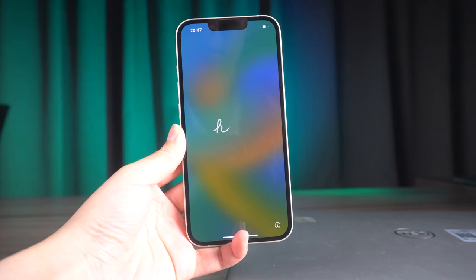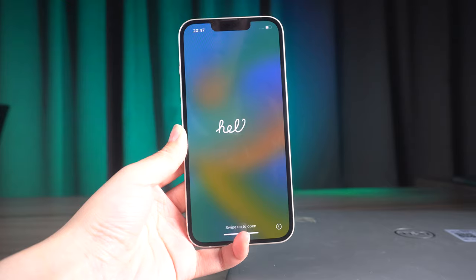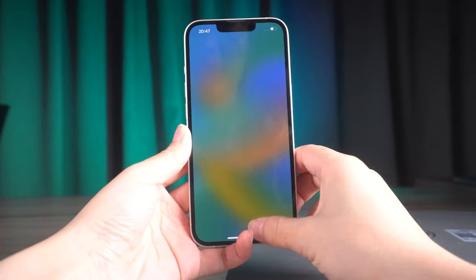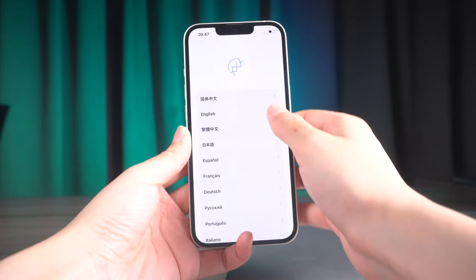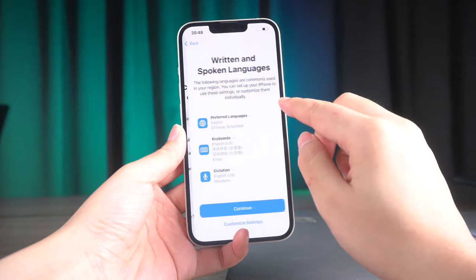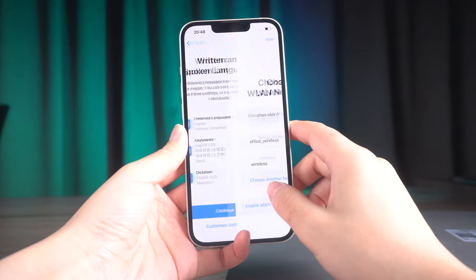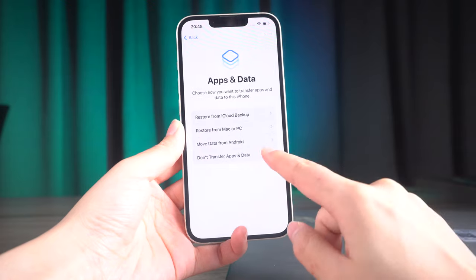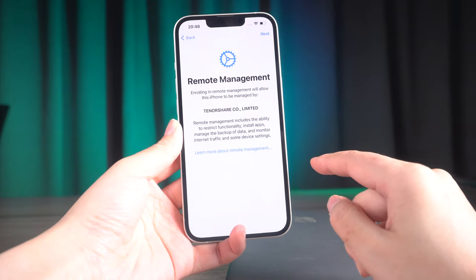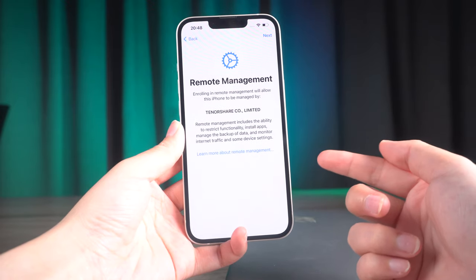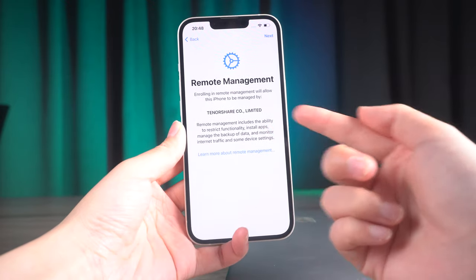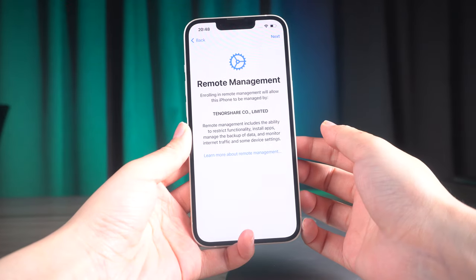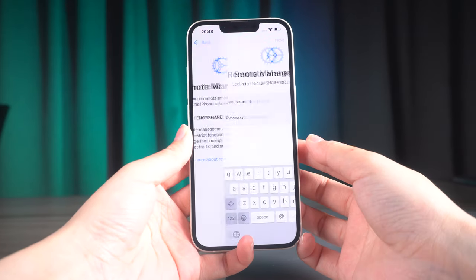Welcome back to the Tenorshare channel. If you have ever found yourself unable to access your MDM device management credentials, we completely understand how frustrating that can be. But fret not, because we have the perfect solution for you. In this video, we will explain in detail how to bypass and unlock the mobile device management lock.